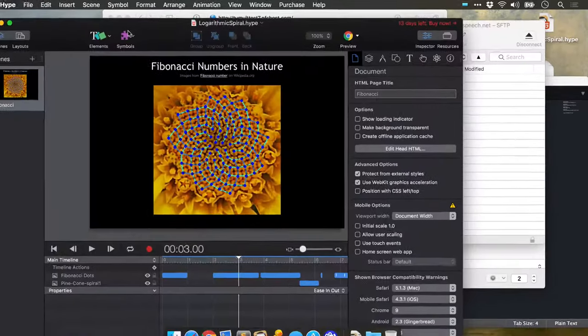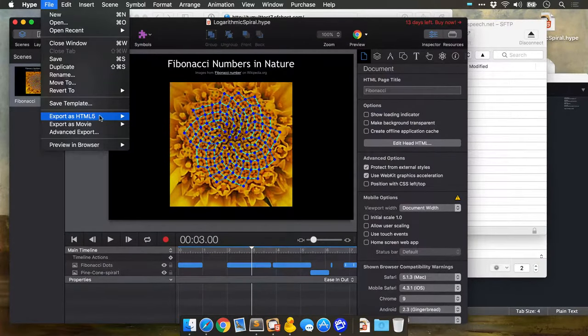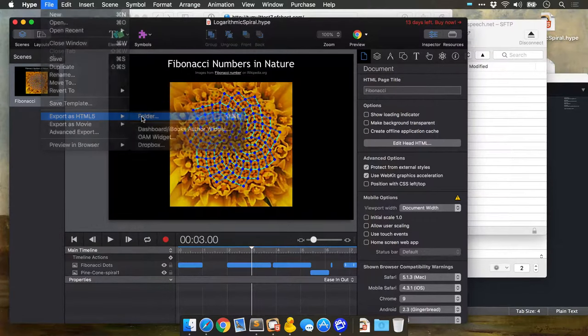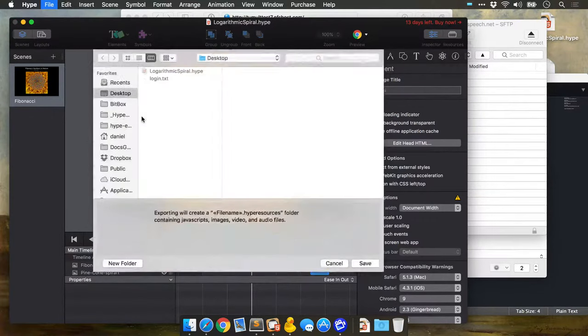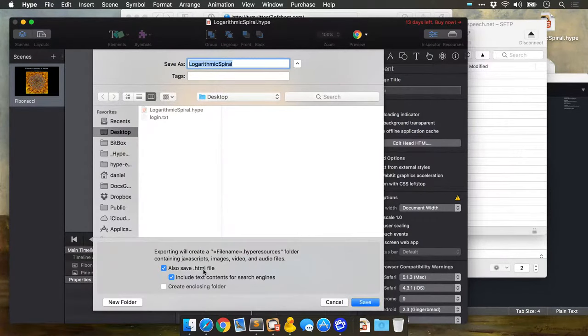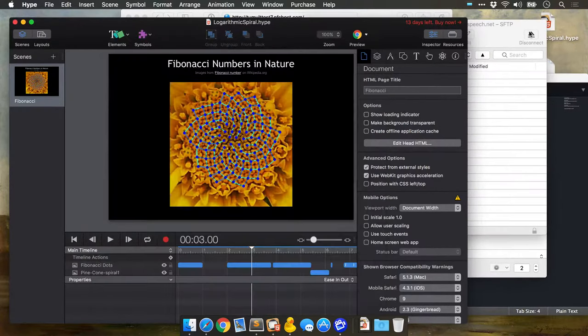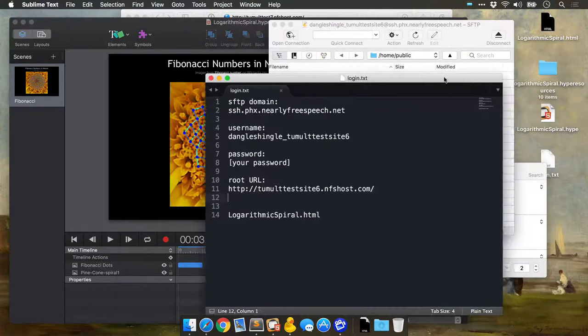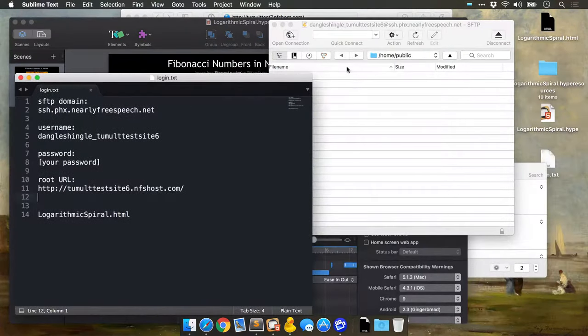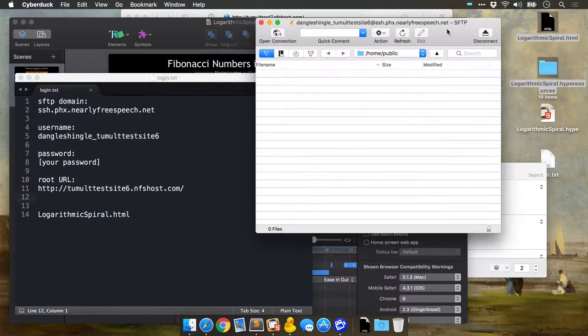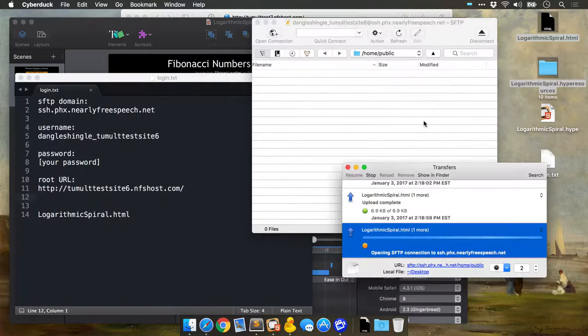Now I'm going to go to Hype and export my document to my desktop. I'm going to make sure I also have 'Save HTML file' checked here. What that does is it puts my Hype document on my desktop right here. Then all I need to do is drag that into the Cyberduck window.